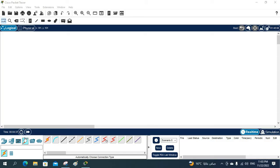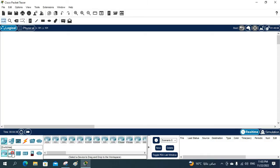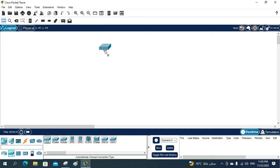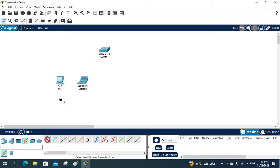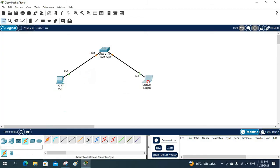I'll click here and select the Layer 2 switch. I'll take some PCs — this is a client — I'll take two of them, and I will connect these machines to our switch.